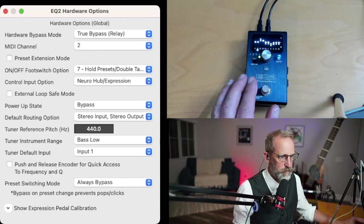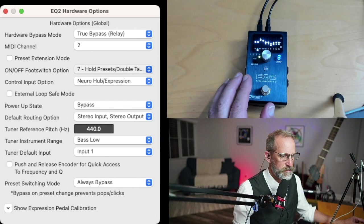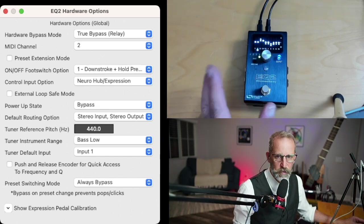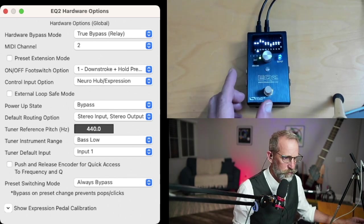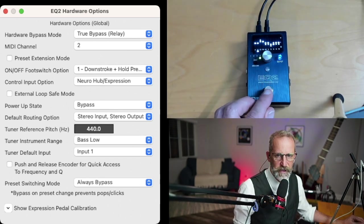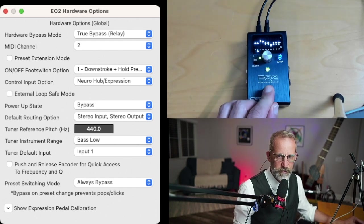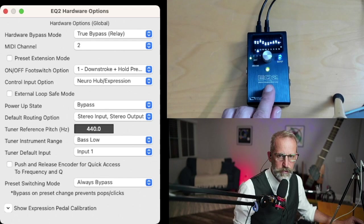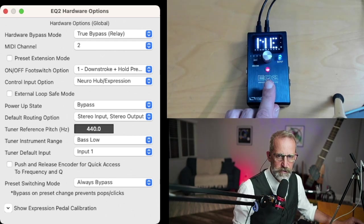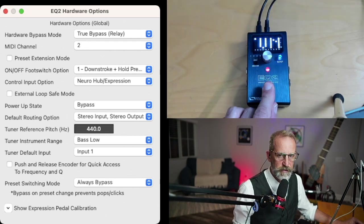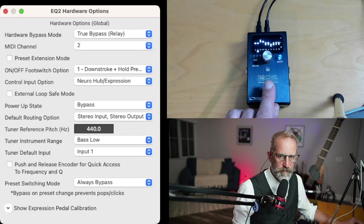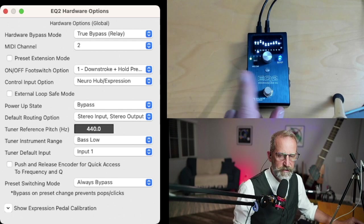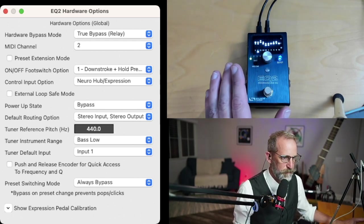Another option, if you don't want to double press or double click, is to use this option number one, which is downstroke and hold presets. Basically it's got four presets. The fifth position is going to be your tuner. So if I hold this down, it's going to advance the presets. And then the fifth position is the tuner. Then what you have to do is press it down and hold it down one time, and that gets you back into your presets. So that takes a little getting used to.